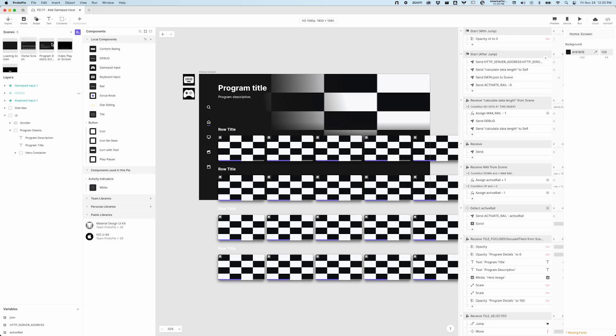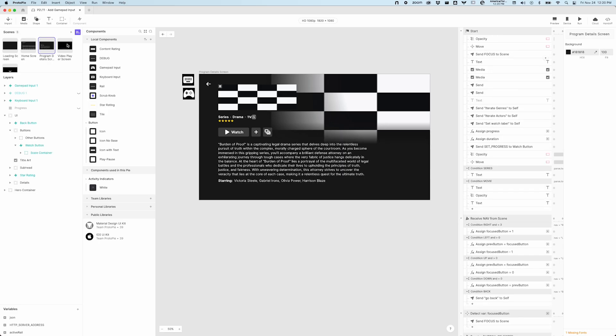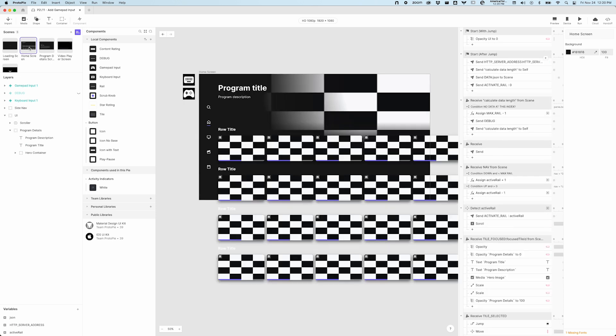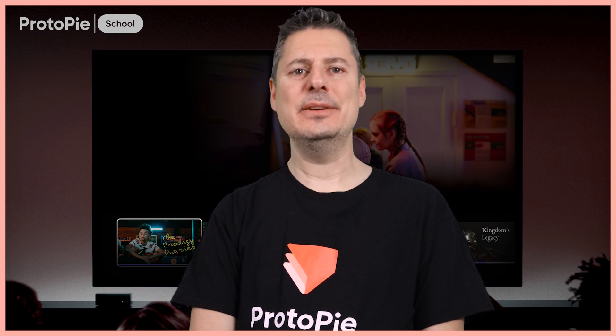Our finished prototype will be a super lightweight collection of templates, while a data feed will provide all of our program metadata, images, and video from an external media server. Lastly, I'll show you how to operate the prototype with a physical remote control and a gamepad to create a fully immersive, real-life experience that will come in really handy with your user testing sessions.